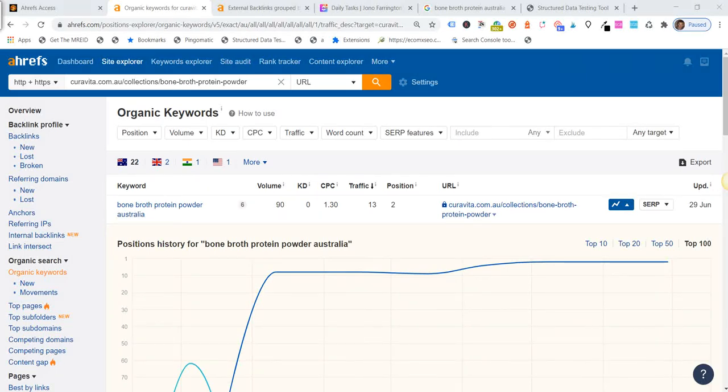Hey guys, John here from EcomX SEO. Can you use frequently asked question structured data and snippets on Shopify collection pages and get results?